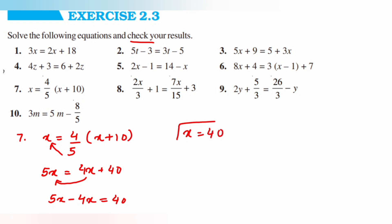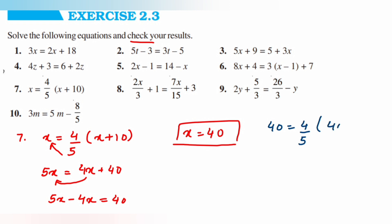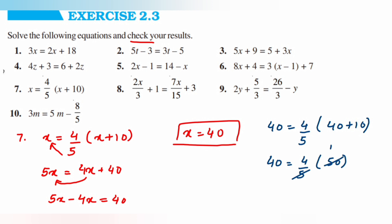Now we'll substitute x is equal to 40 to verify: 40 is equal to 4 upon 5 into (40 plus 10), giving 4 upon 5 into 50. Cancelling 5 and 50 gives 10, so 4 into 10 is 40. So 40 is equal to 40, meaning x is equal to 40 is the correct answer. Now the eighth question.